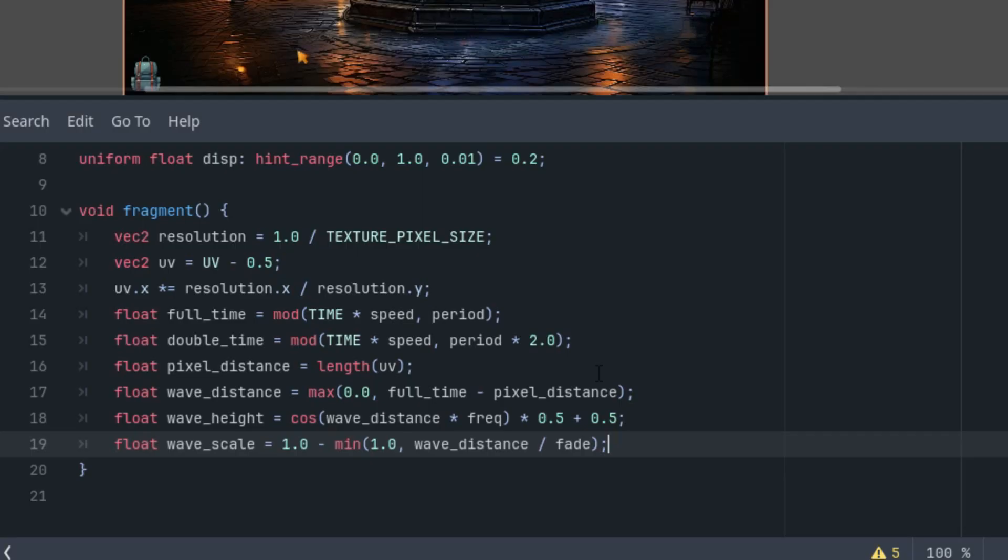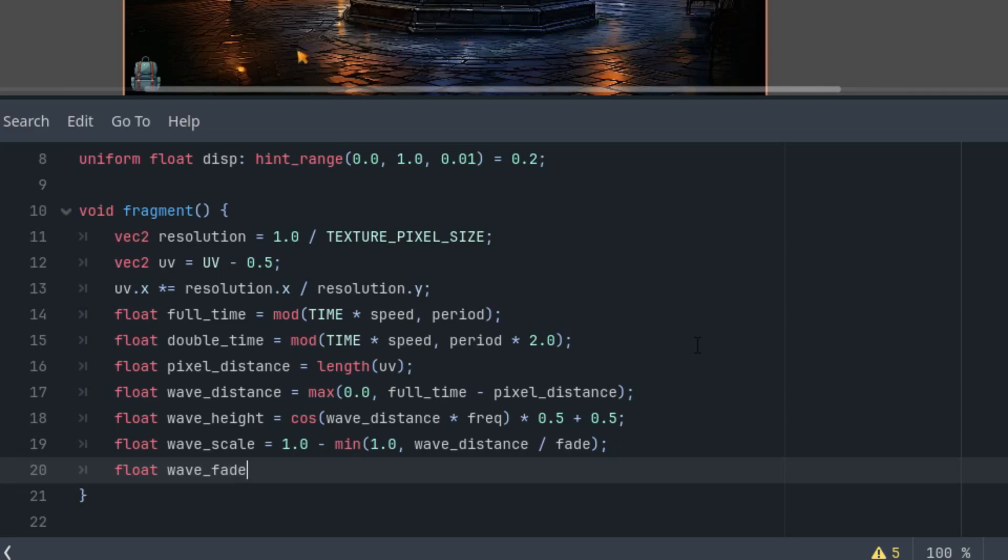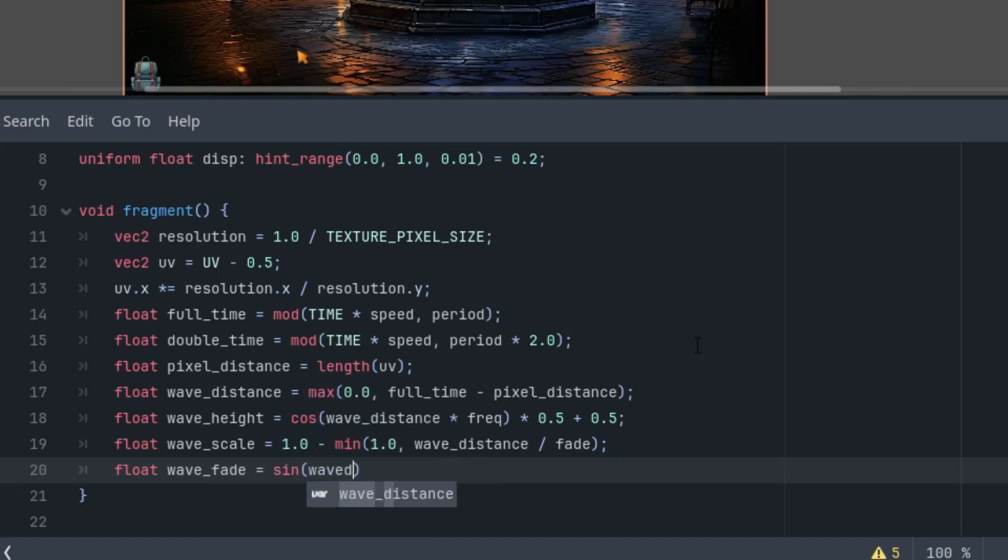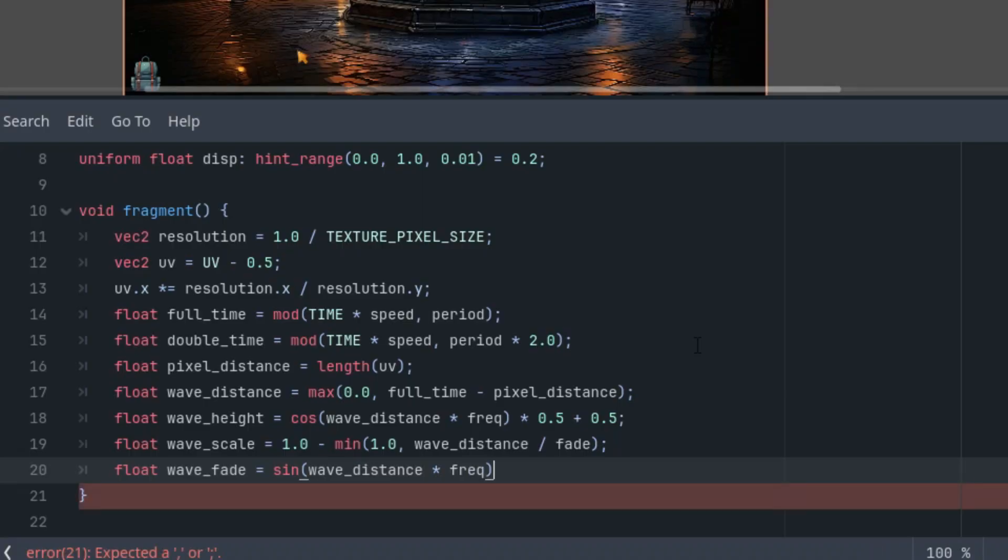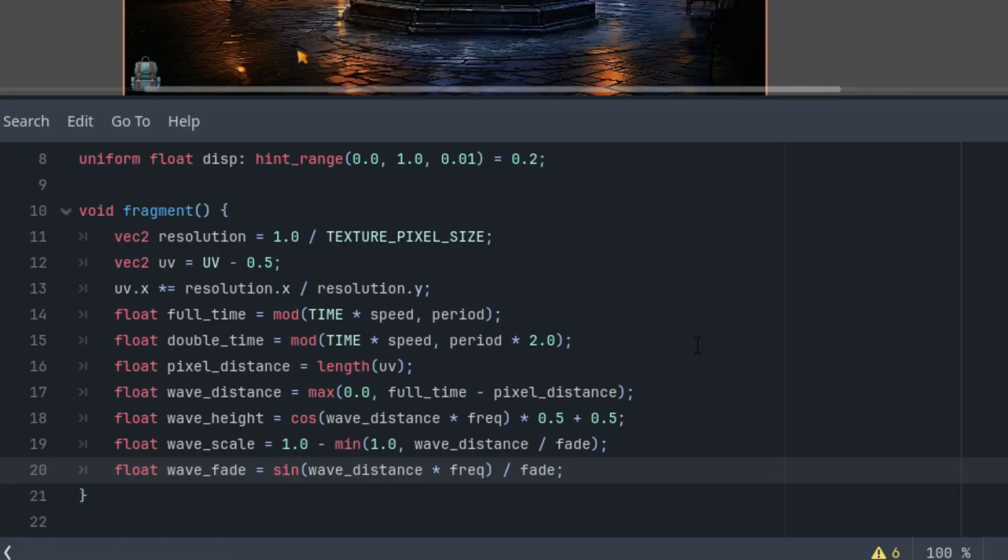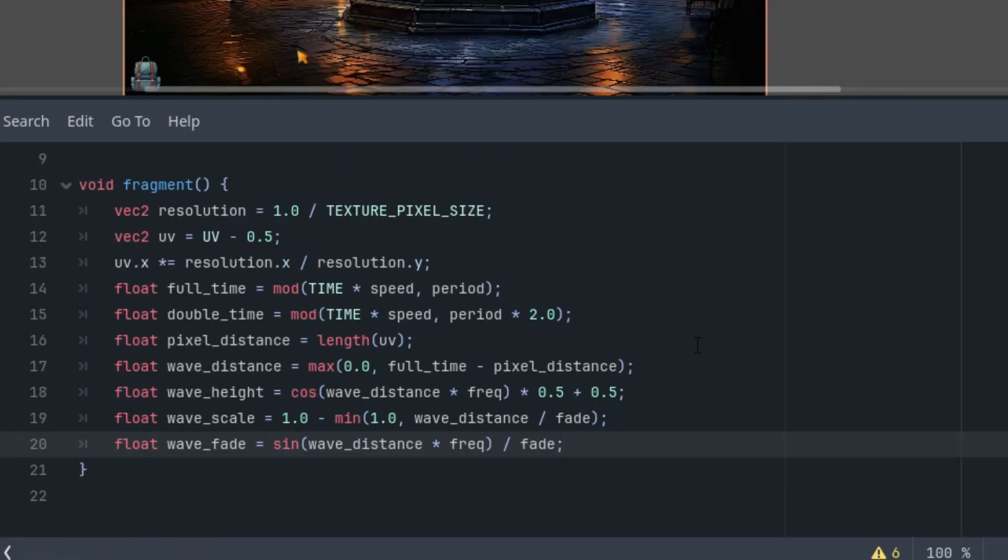Okay. And finally, the actual transformation which will also occur periodically, this time using the sine function. So we start from zero. Float wave_fade is sin(wave_distance * frequency) divided by the fade value.